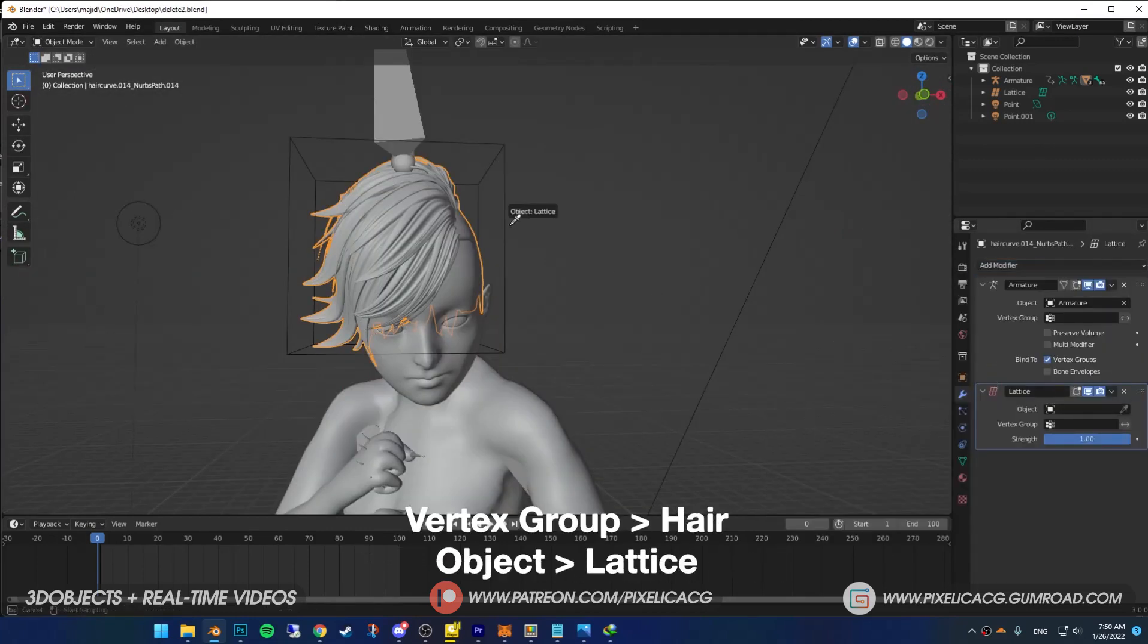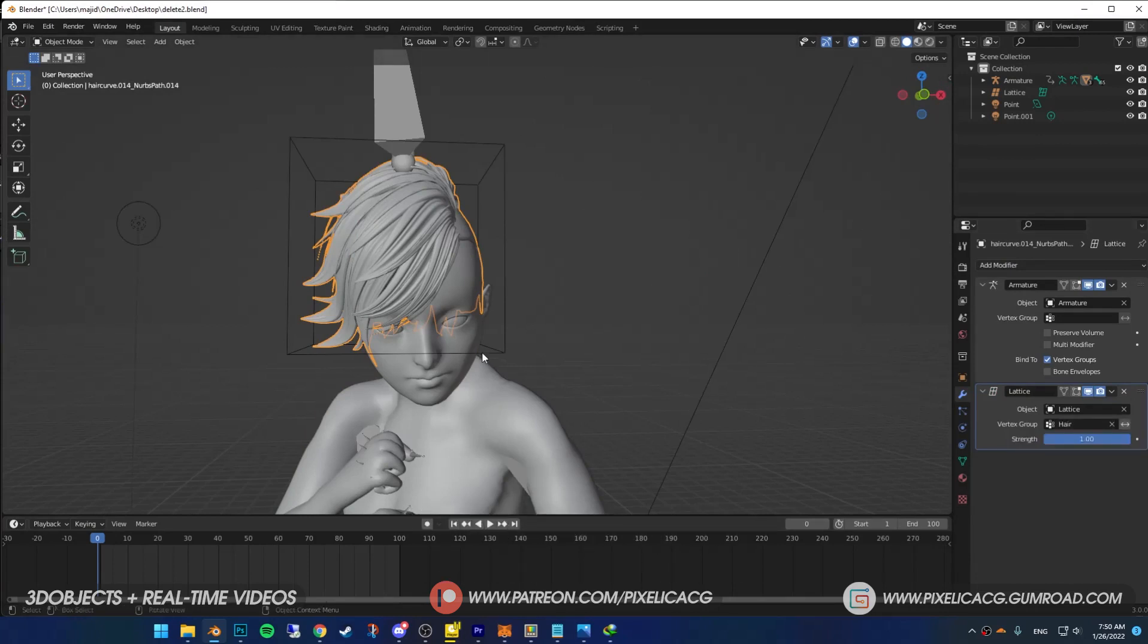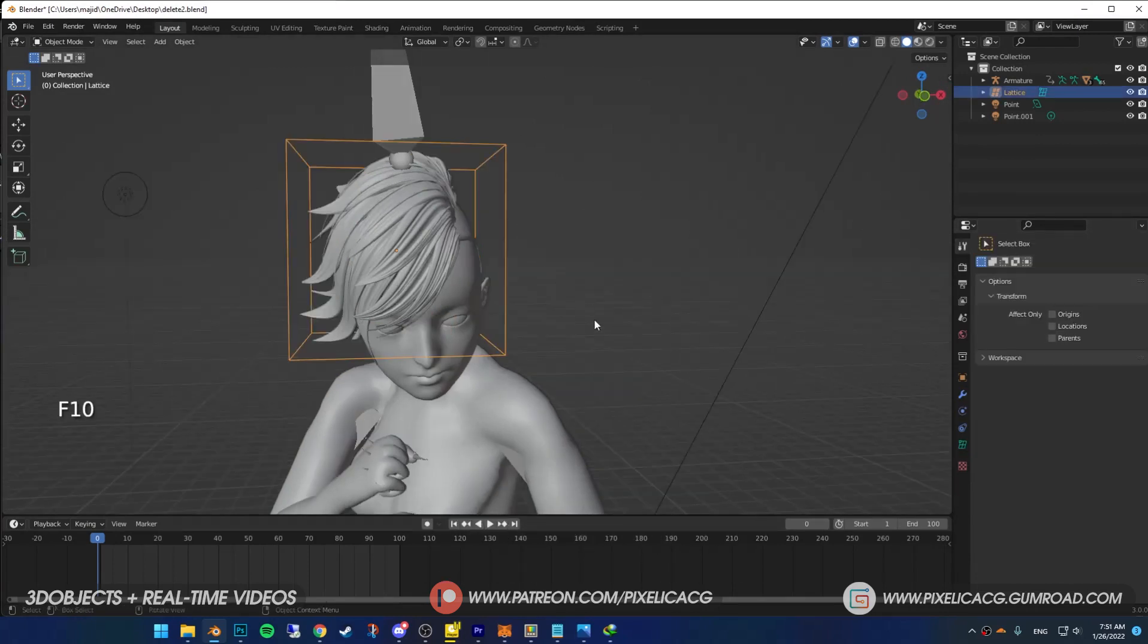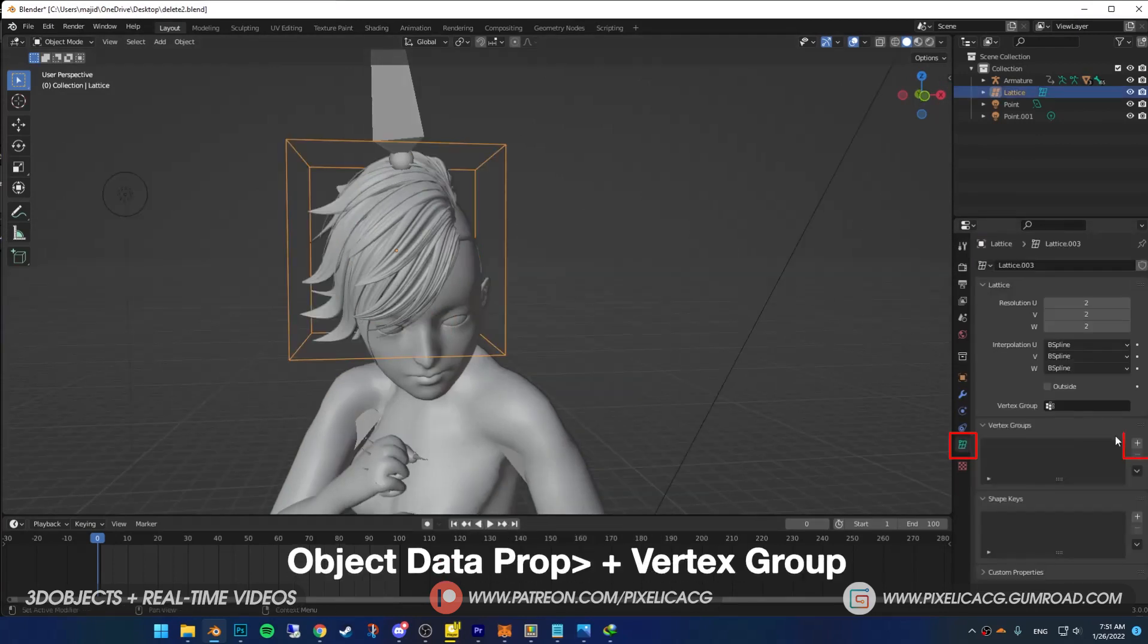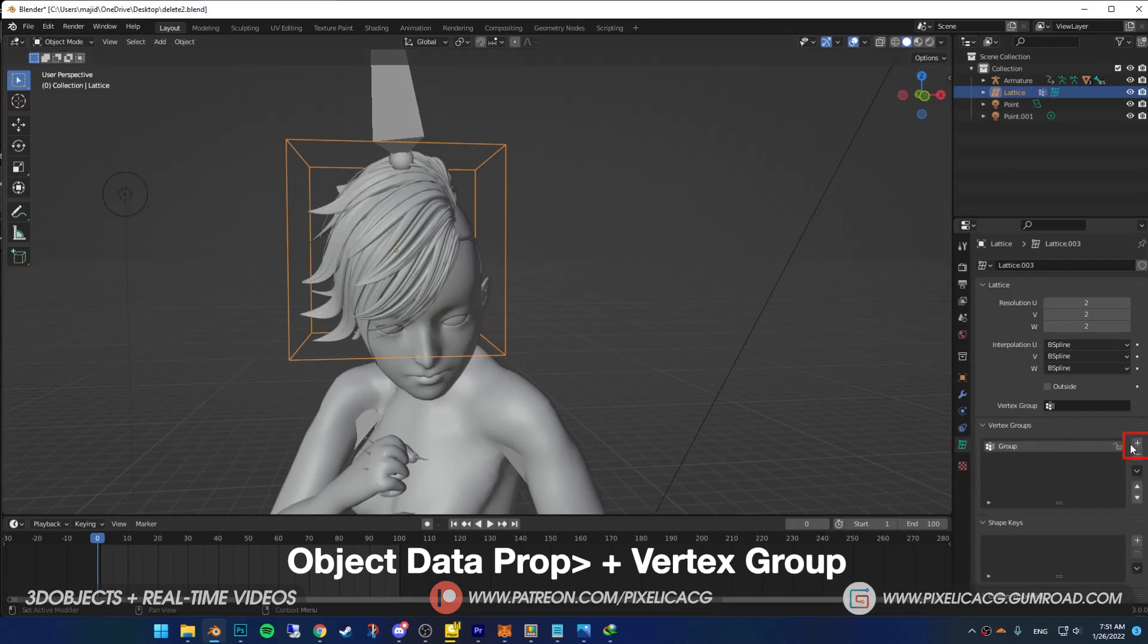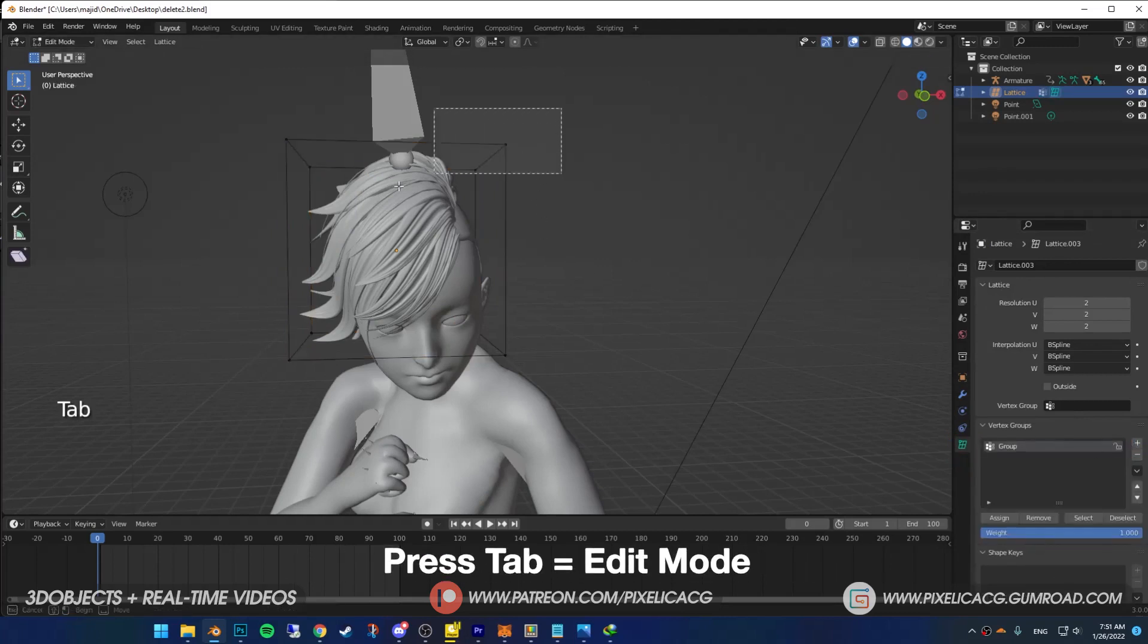Select the lattice as the object and in the vertex group add the one that we made earlier. Now select the lattice itself. In the object data properties add a vertex group, go to edit mode and select the vertices on top, then click on assign.